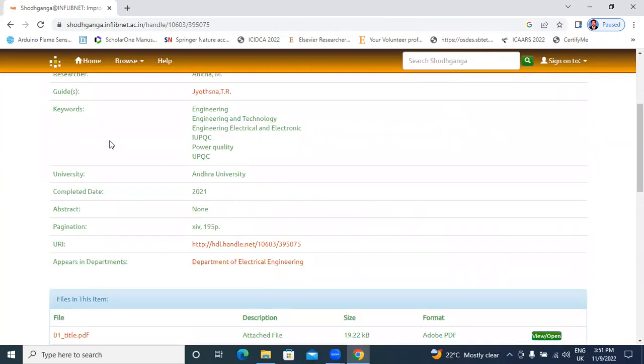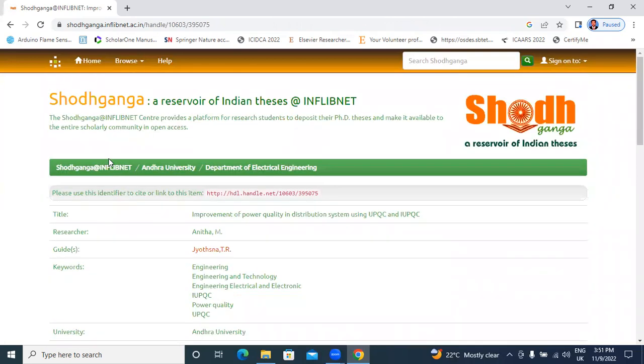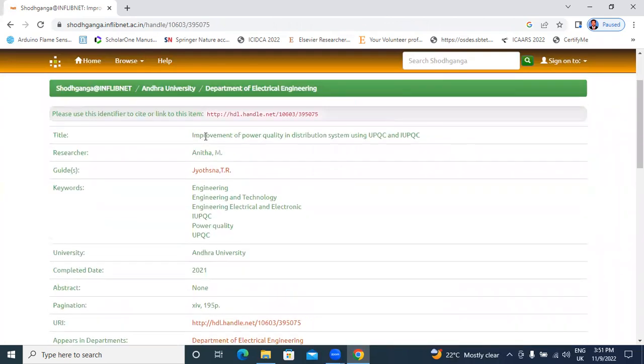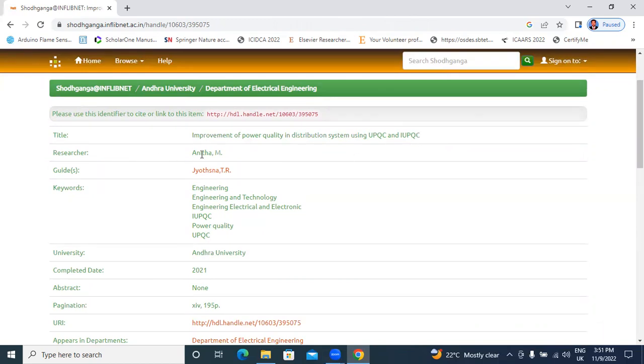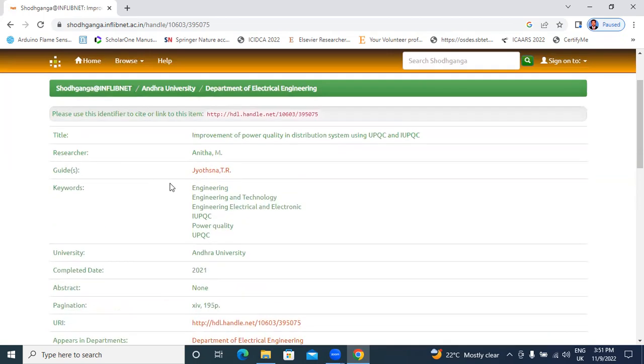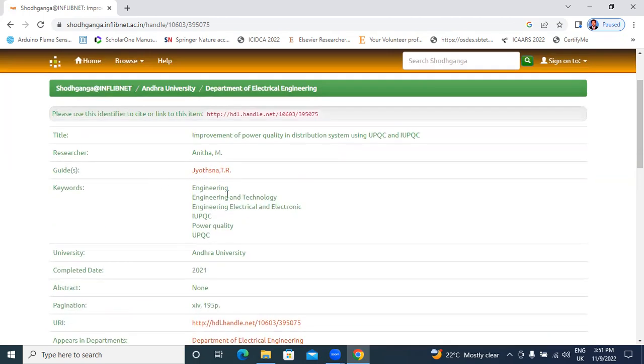Window showing like this, we are typing. Improvement of power quality in distribution system using UPQC and I UPQC. Researcher name, Anita M.